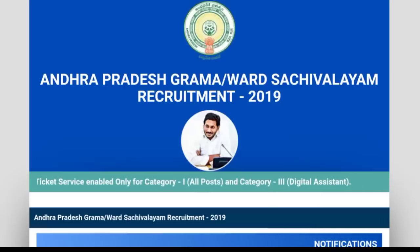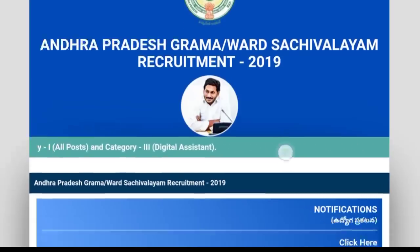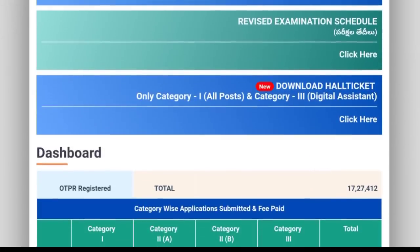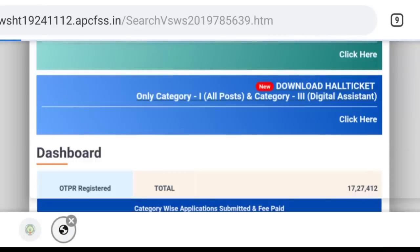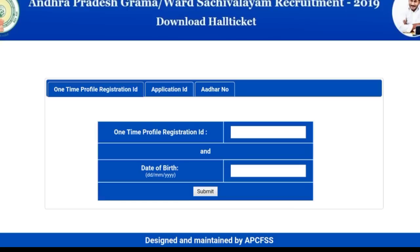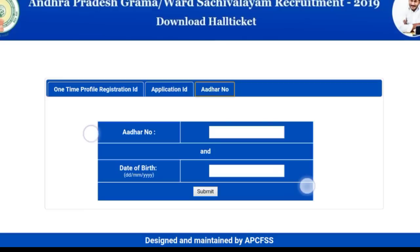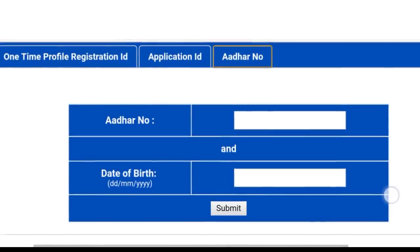Hello guys, my name is Grama Mari Vahachana Uddhaya Sambhanthi. This is the official set of Hall Tickets. You can see the first post on the screen and the first post on the category. Click here and download — there are 3 options: one-time registration ID, application ID, and other ID.